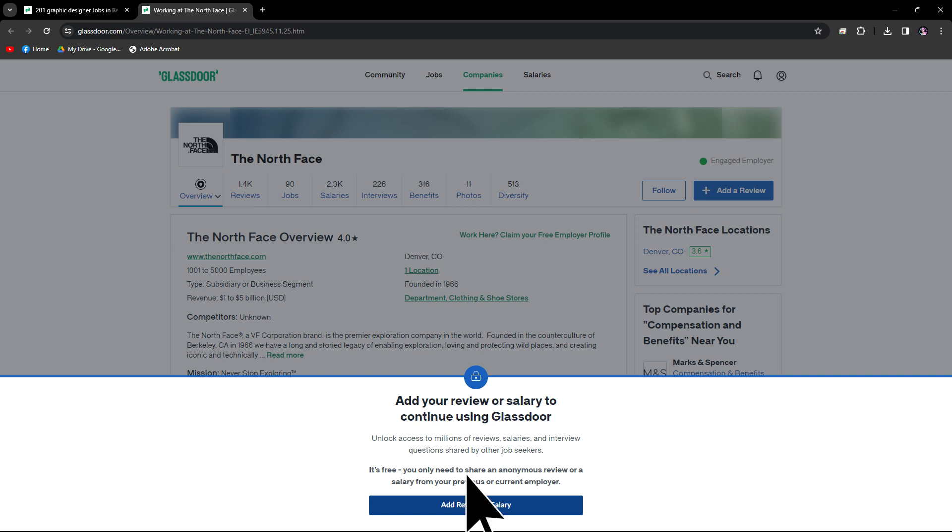Click on the reviews tab to access reviews left by current and former employees. You have to leave a review to access the page, and we have videos on this topic, link in the description below, on how to add reviews.